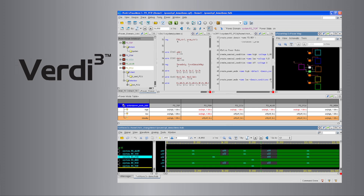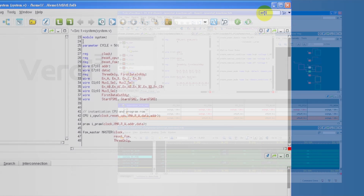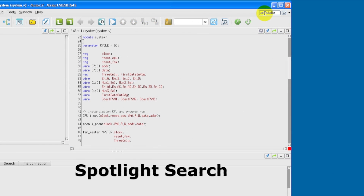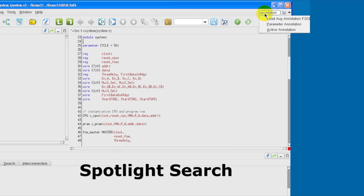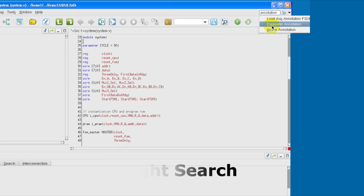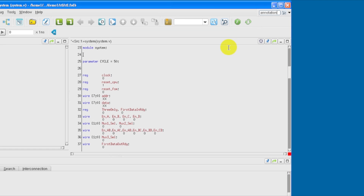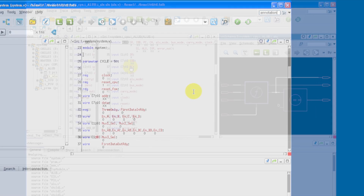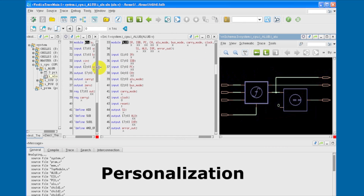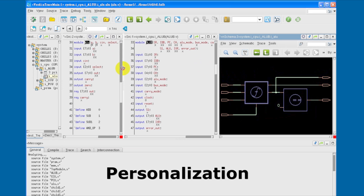With Verity 3, there's no need to switch among windows. All the information is clean, nicely tiled, and within sight. There's a new, easy-to-use spotlight search to quickly find that command that you may have forgotten. Most important, you can personalize it to the way you want to work.